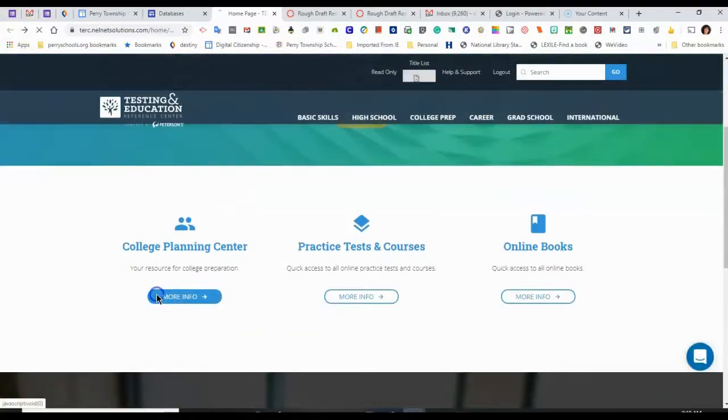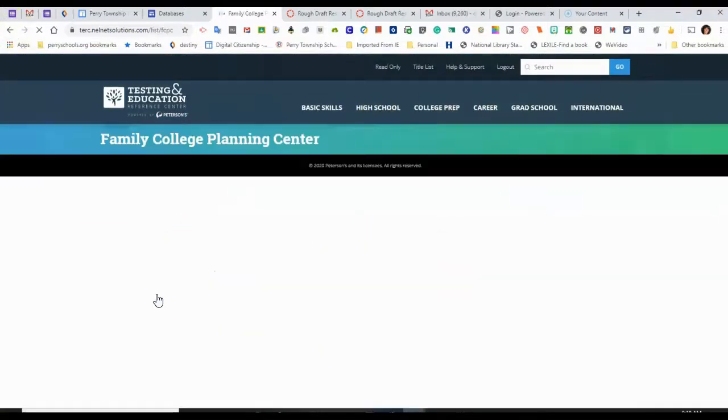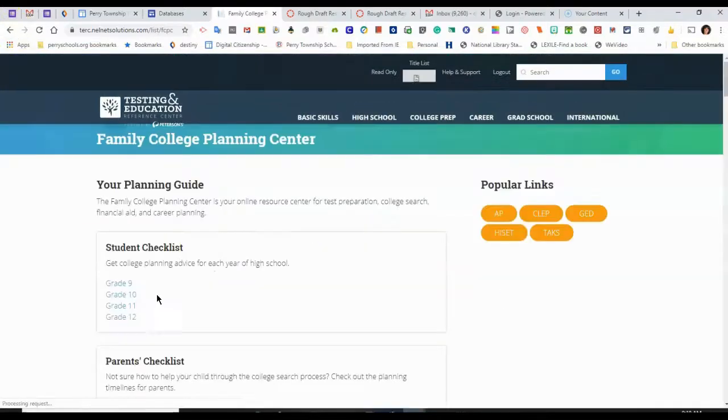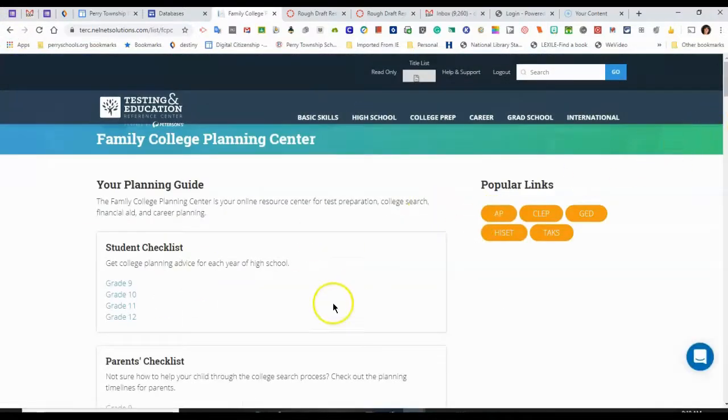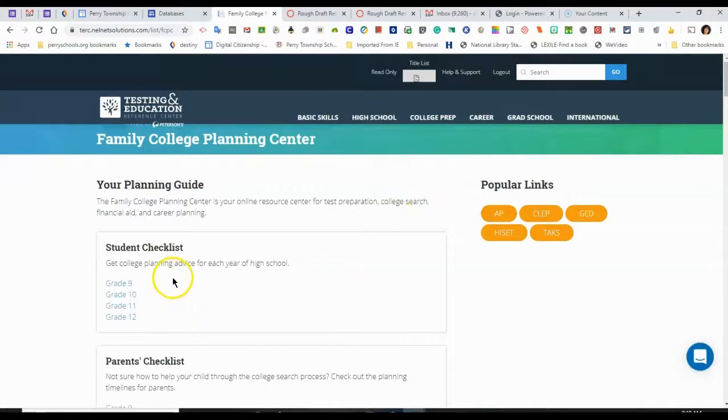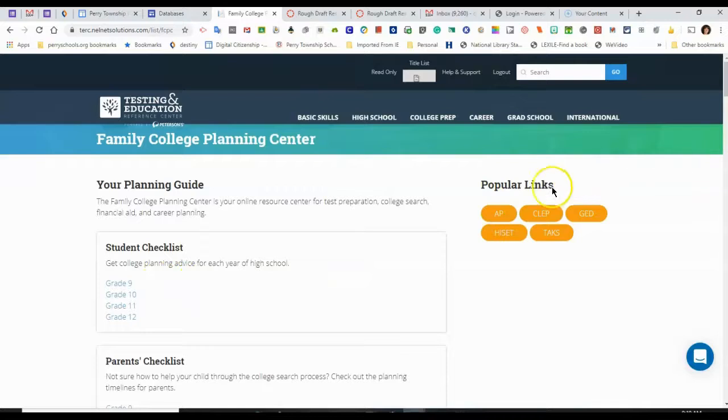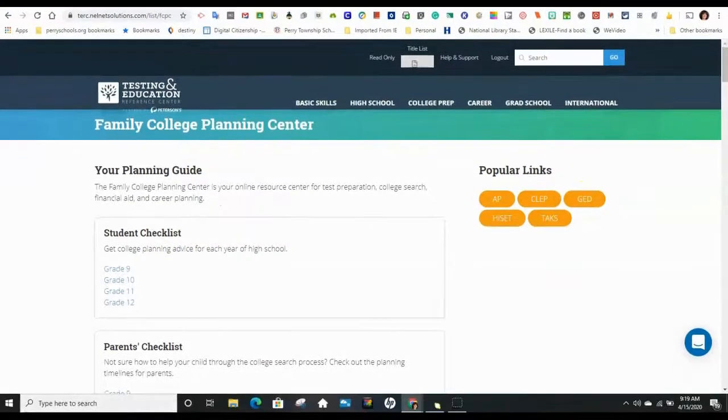And then college planning. The college planning site will help you gain advice for what you should be doing each year of high school. And then there are links here into specific tests that you can prepare for.